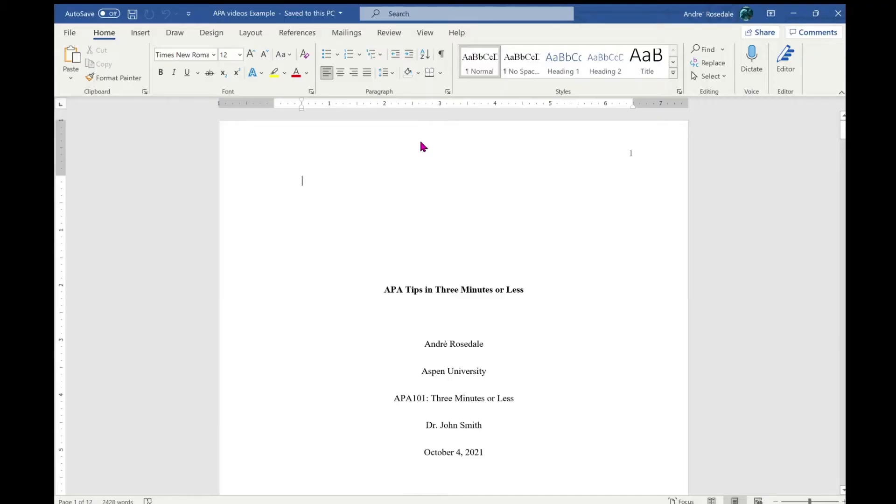APA tips in three minutes or less. Microsoft Word has a built-in spelling, grammar, and similarity score checker.